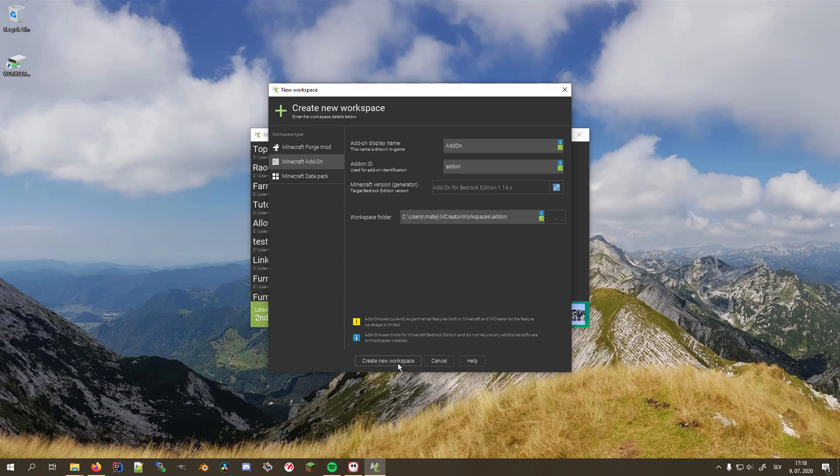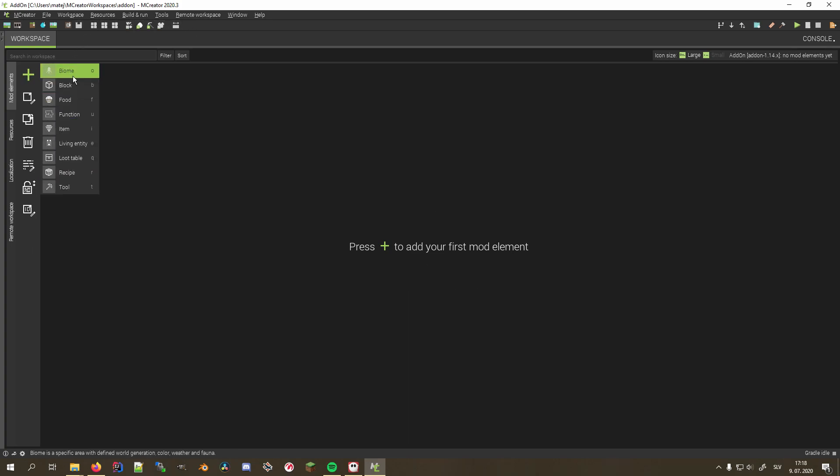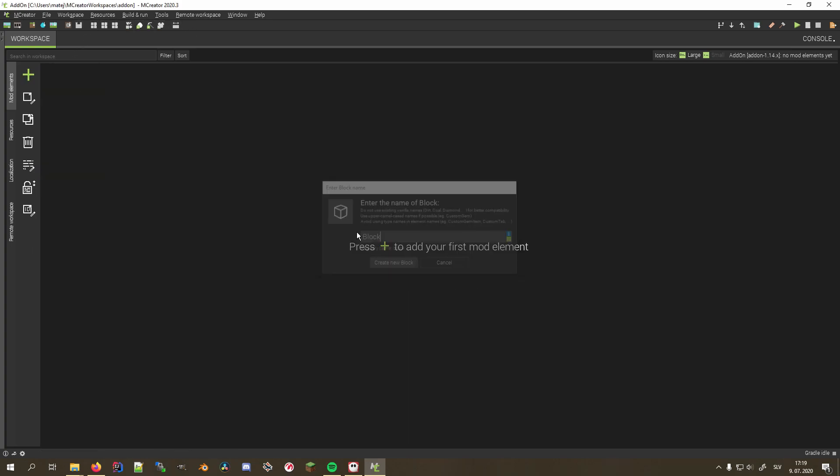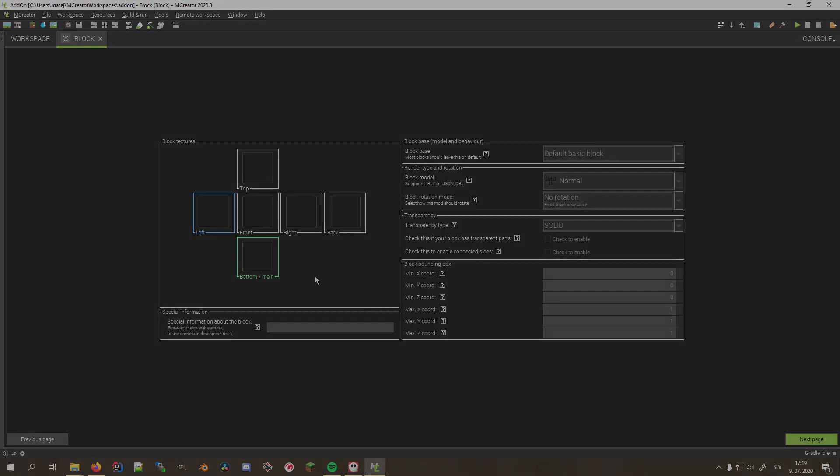Now name the mod and open mCreator, and you can start working on your add-on. Note that some features are grayed out, and the Fabric option isn't there by default, but we'll cover that in another video.